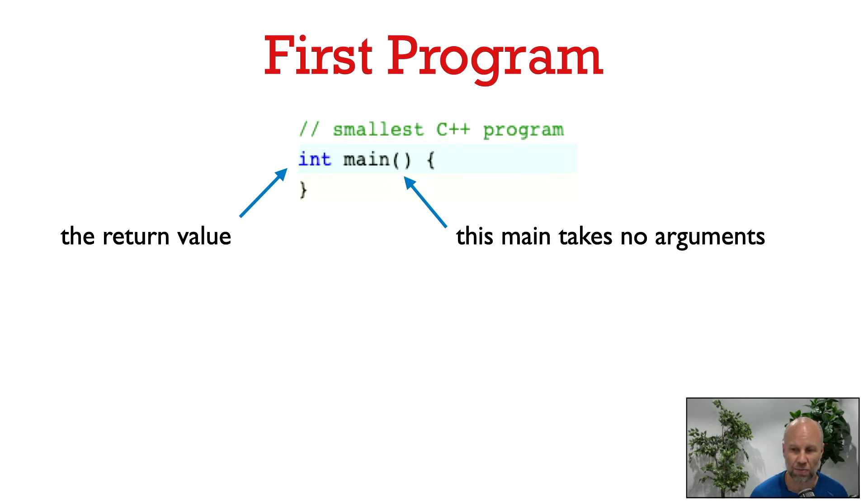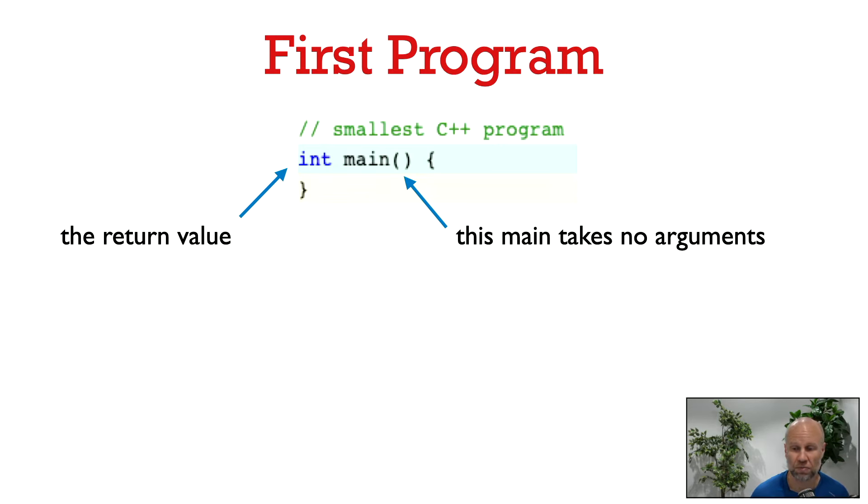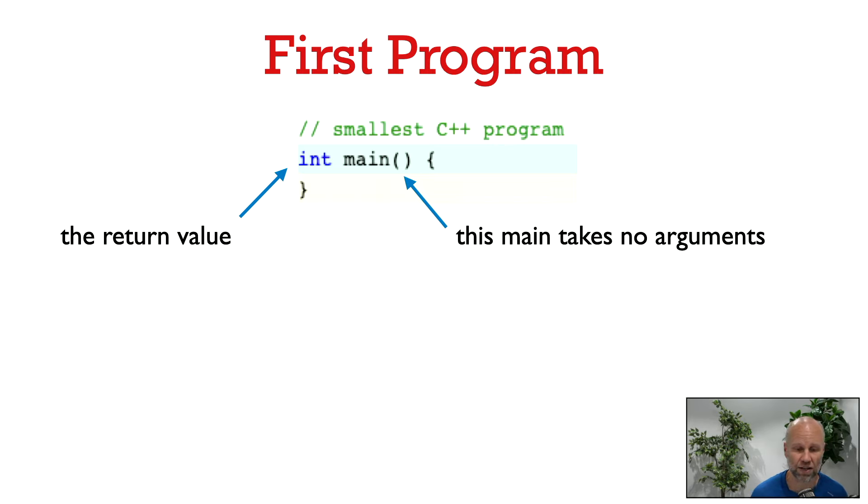Now main is a special function. You see that it's supposed to return an int, but in the body of the function here we're not doing anything, we're not returning anything. So normally a function would complain if you're supposed to return a value and you don't. But main is special in this regard. If the main function terminates then it's going to automatically return the value zero for us.